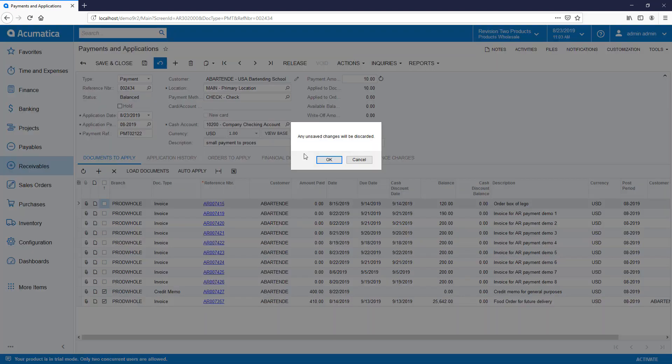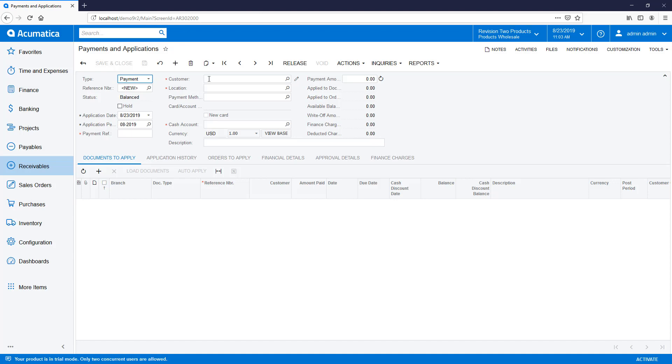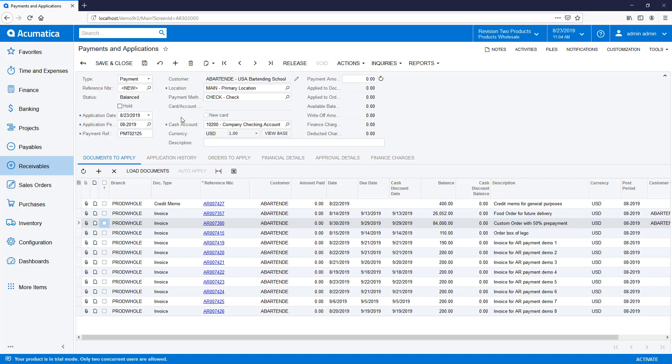In Scenario 3, the customer authorizes us to pay all open documents using an existing payment method. To accomplish this, I create a new payment with a zero amount, then I select all the documents.